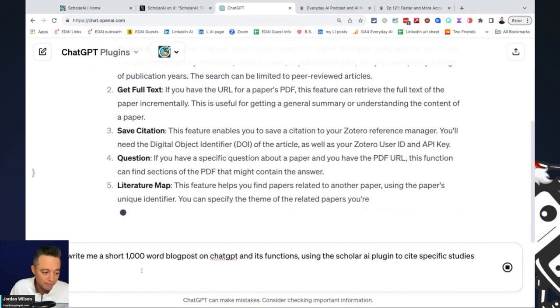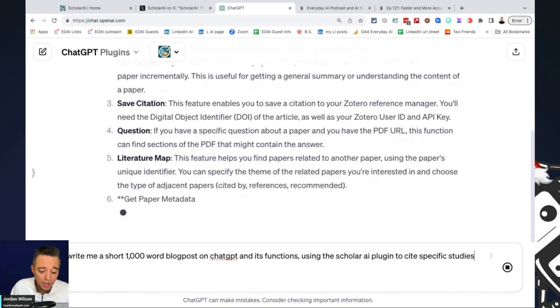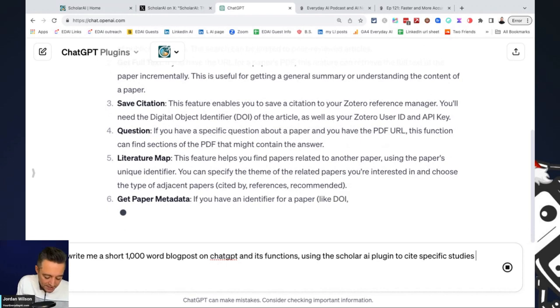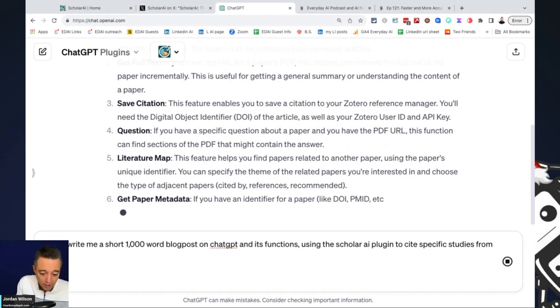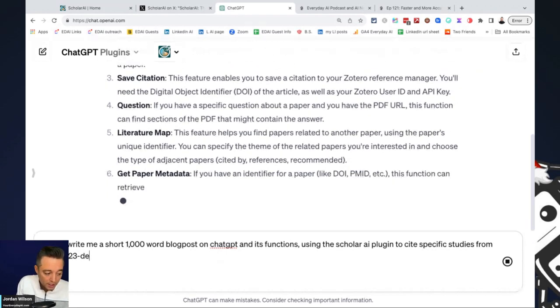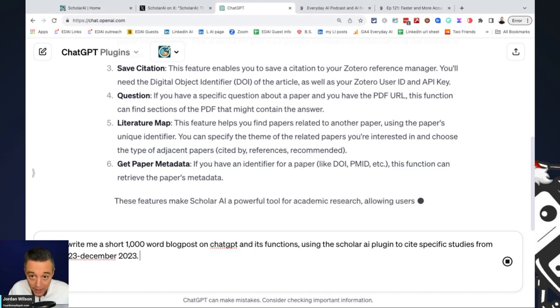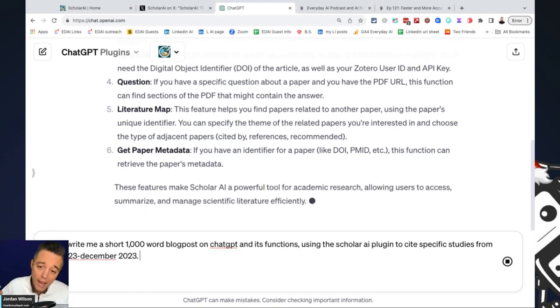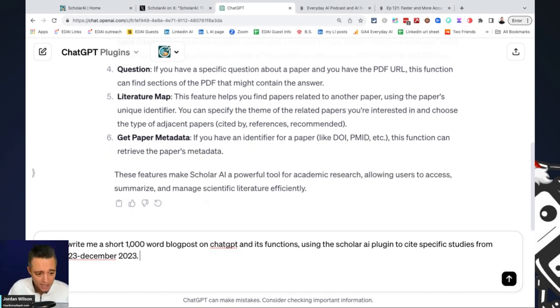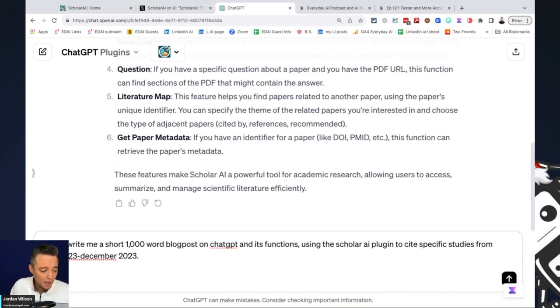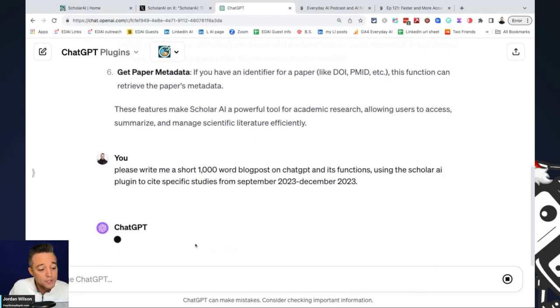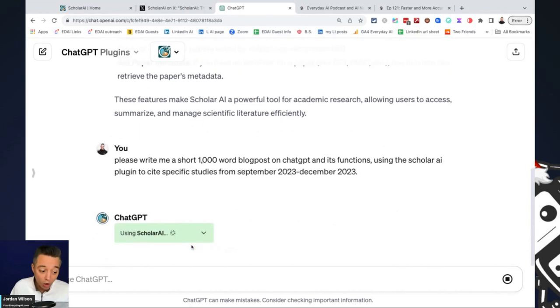I'm going to say, please write me a short 1,000-word blog post on ChatGPT and its functions using the Scholar AI plugin to cite specific studies. And I'm going to say from September 2023 to December 2023. So the reason I'm doing that is I want more up-to-date. I want something a little more recent.